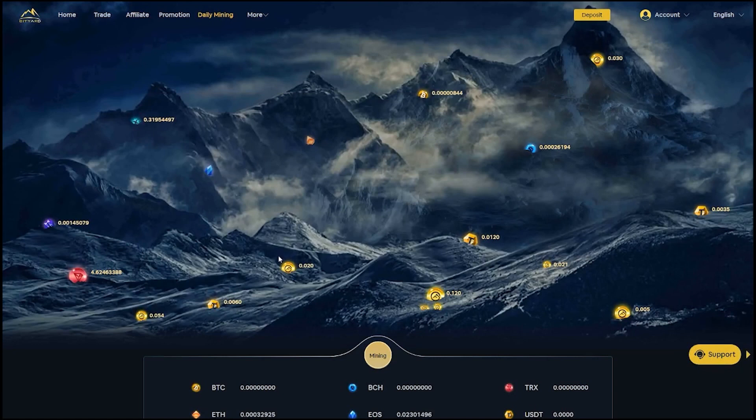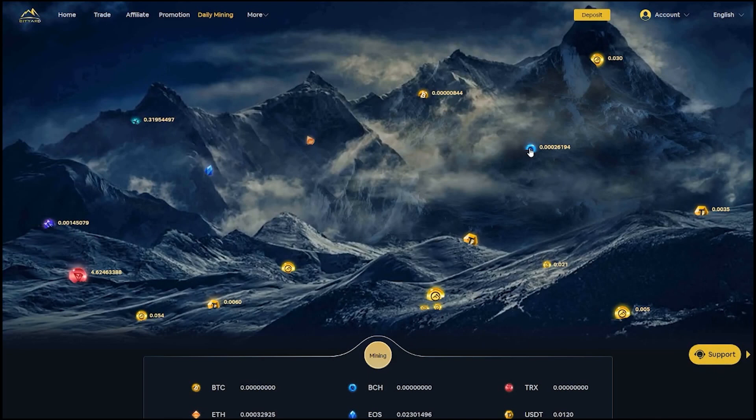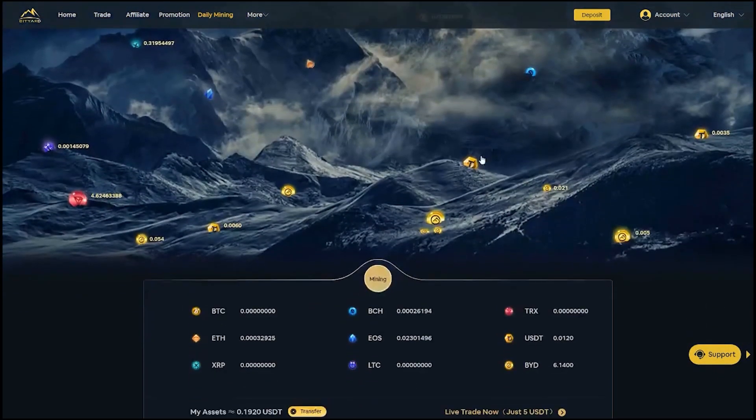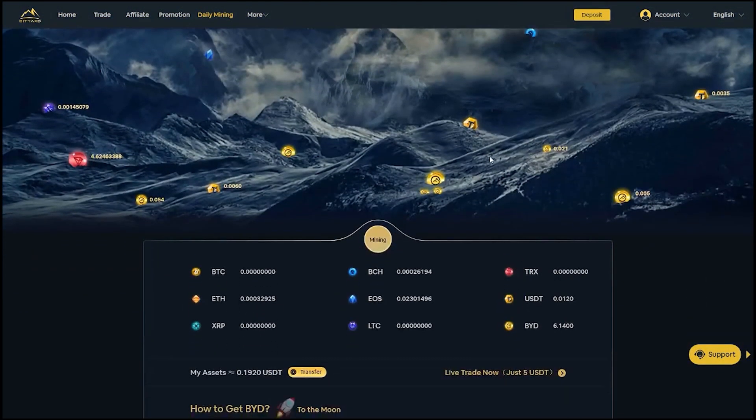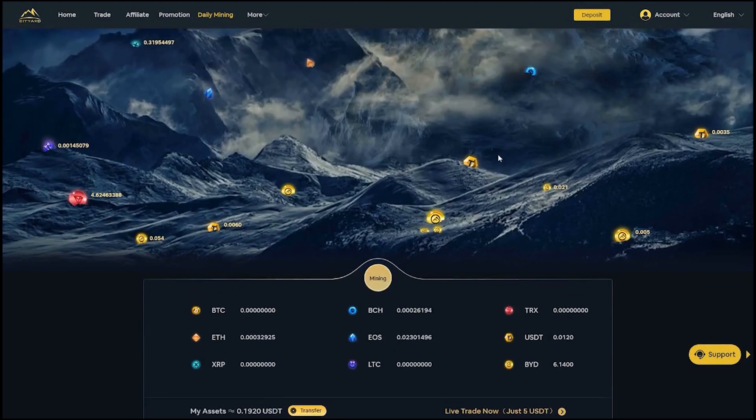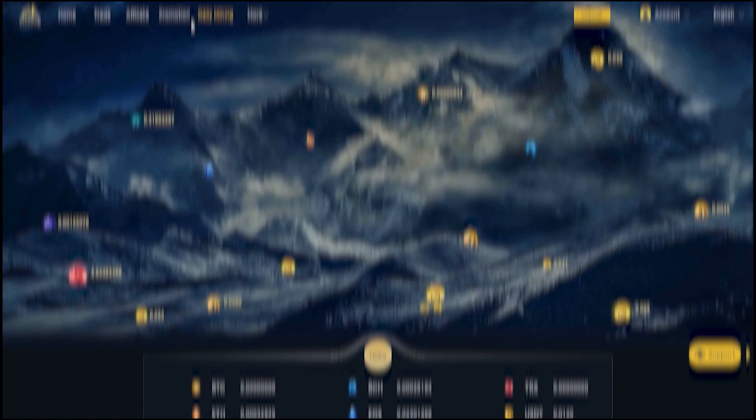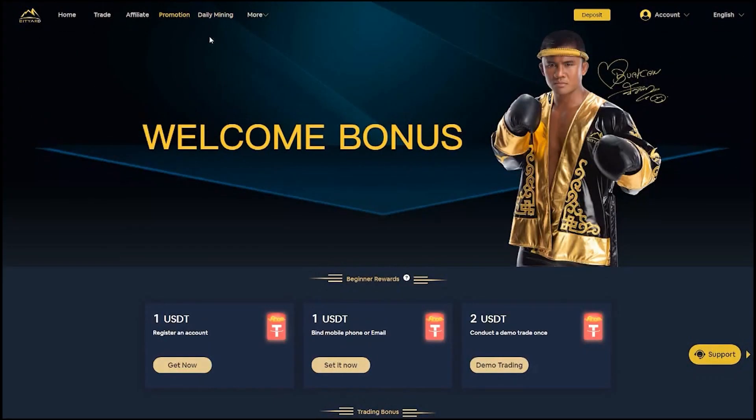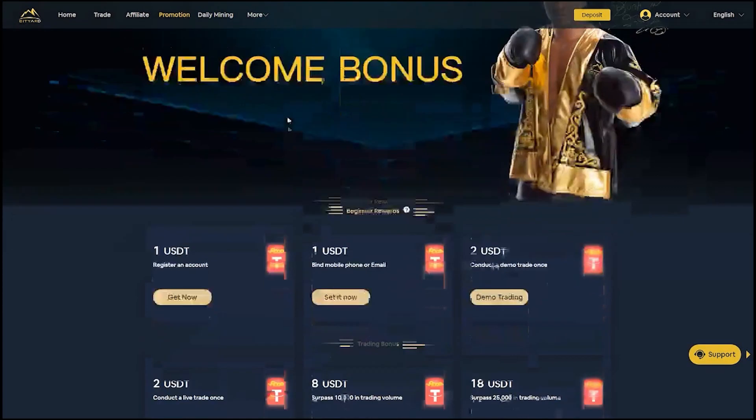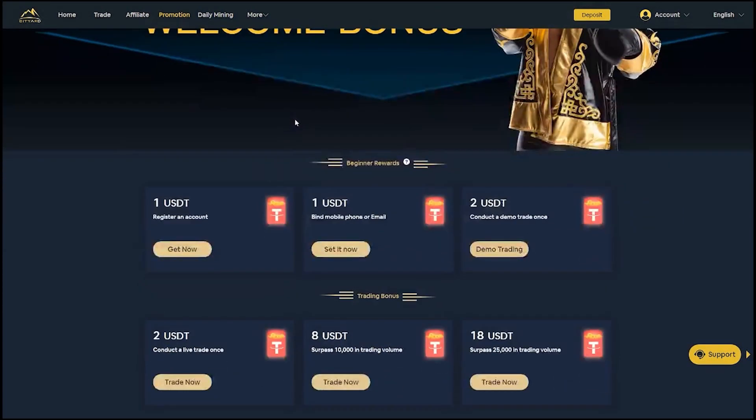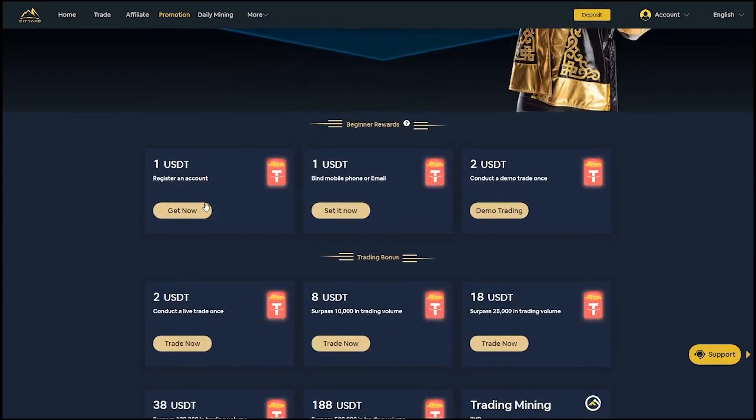Every account that is registered to Bidyard gets access to daily mining promotion where just by logging in every day to Bidyard and clicking the mine button on top you earn free cryptocurrencies without any strings attached.